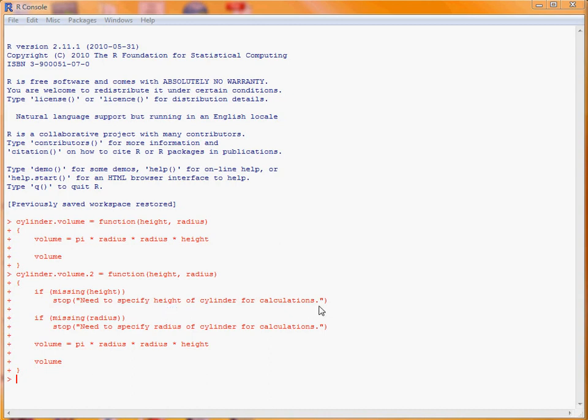Similarly, the code for missing radius is put down here, and it's very straightforward to be able to create that simple check.